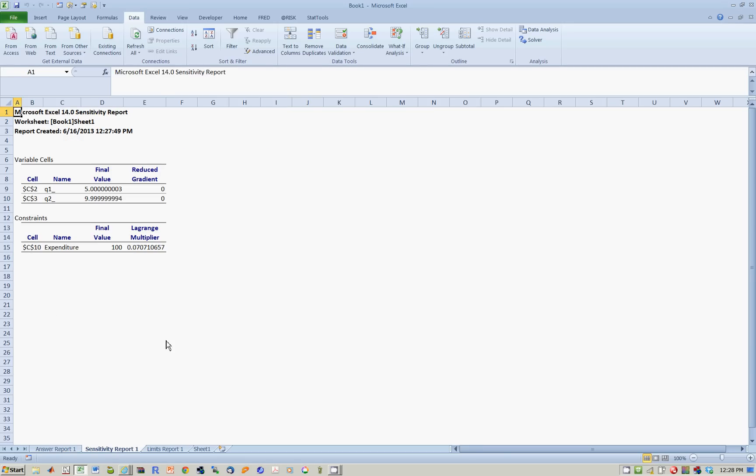If you look at the sensitivity report, it gives you the Lagrange multiplier on expenditure. It tells you expenditure is equal to income, 100. The fact that this number is not 0 tells you that the constraint was that expenditure must be equal to 100.